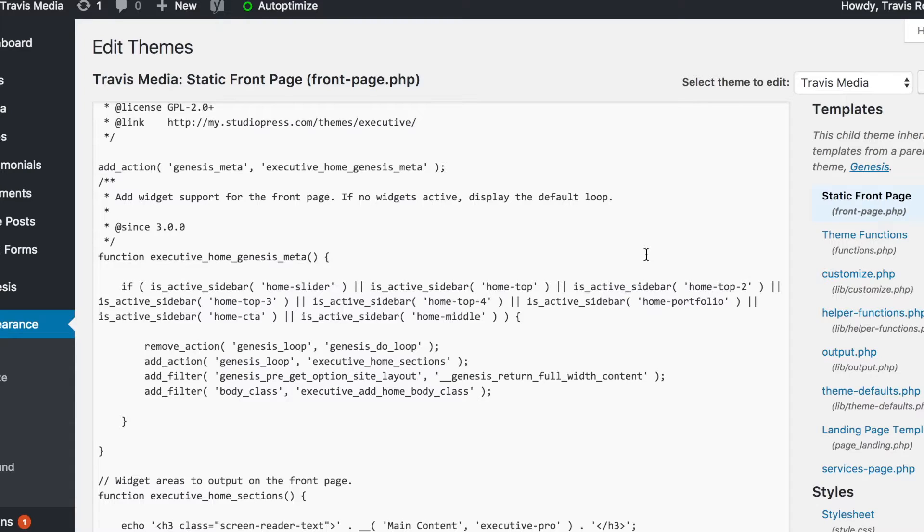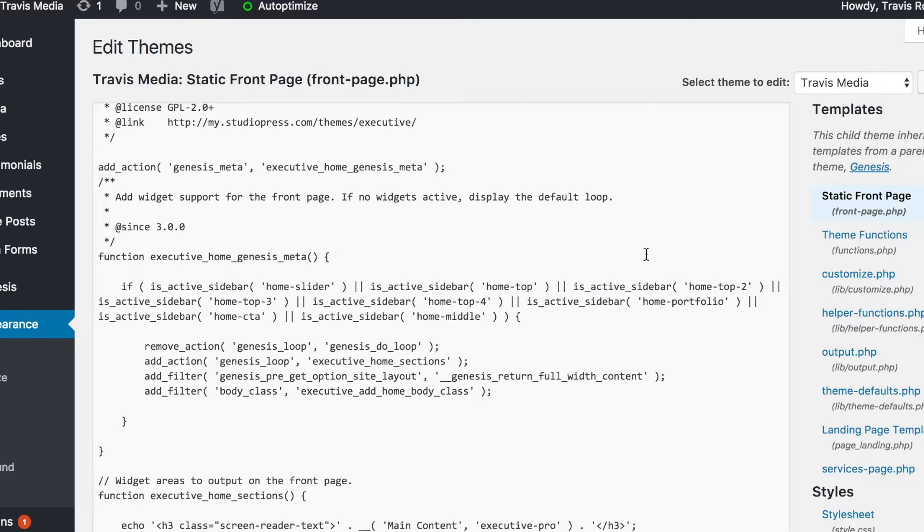Then our Genesis loop is going to be removed from the page and our home sections, which are these widgets here, are going to be added in place of the loop. Now it's the Genesis loop that has the content function that calls the content, so this is the problem.